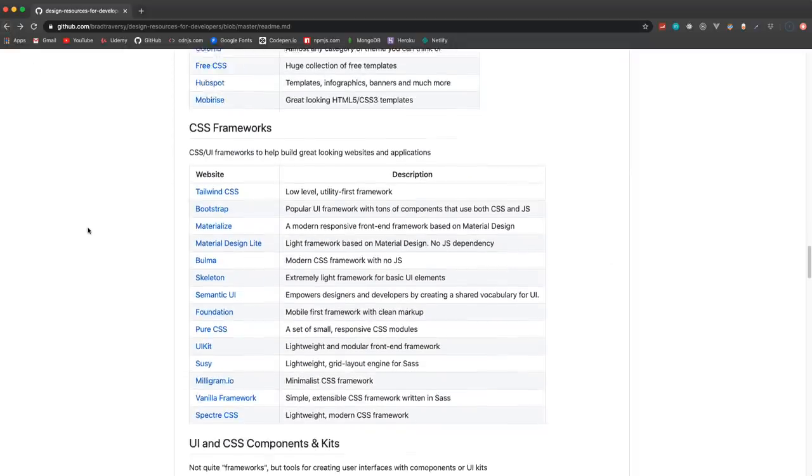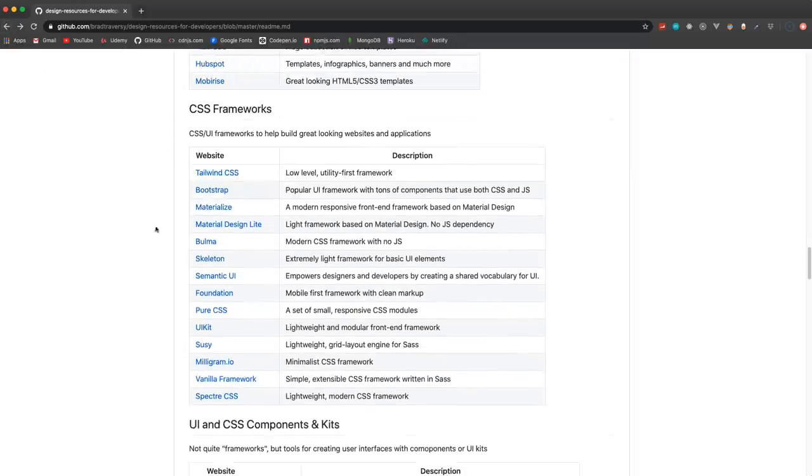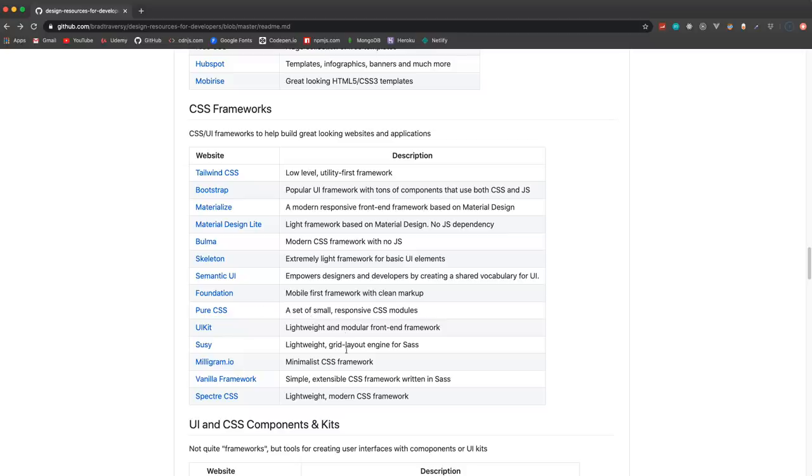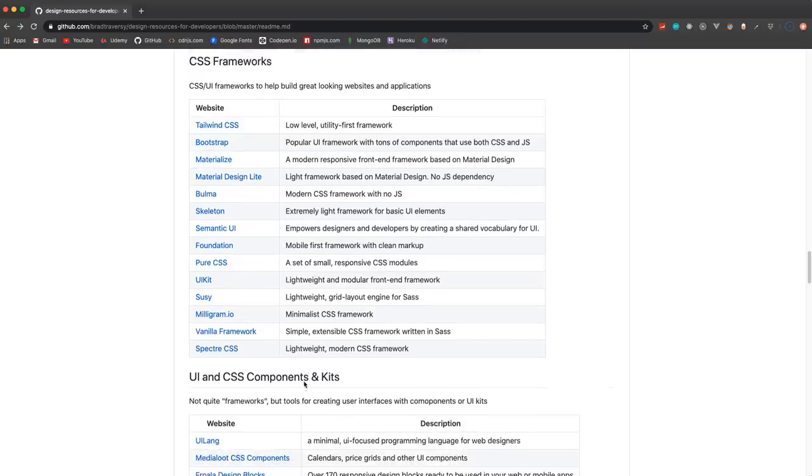CSS frameworks - I'm sure most you guys know a lot of these: Tailwind, Bootstrap, Material, Material Design Lite, Bulma, Skeleton, some less known ones like Milligram, Vanilla Framework, UIkit. A lot of these are really lightweight which is good. Bootstrap and some of these other popular ones tend to be pretty heavy.